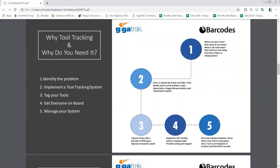The third step is tagging your tools — tagging items with either a barcode or an RFID tag to improve transaction speed. Next is getting everyone on board: implementing the tool tracking system company-wide and providing training or support to users. The last step is managing the system, so you can easily know where each item is at any given time and track and report on what is with an employee or at a location within seconds.